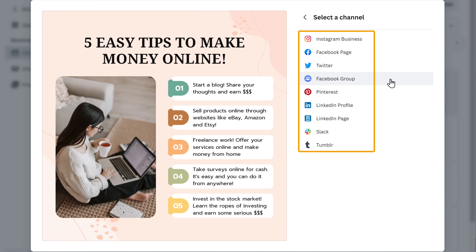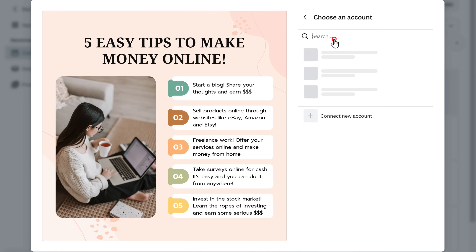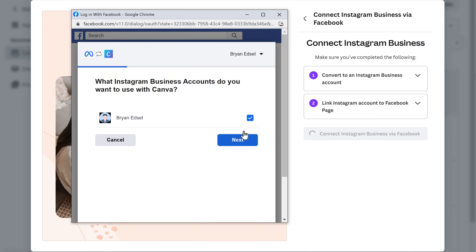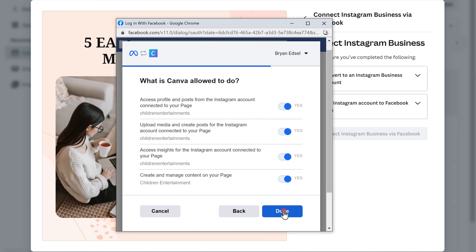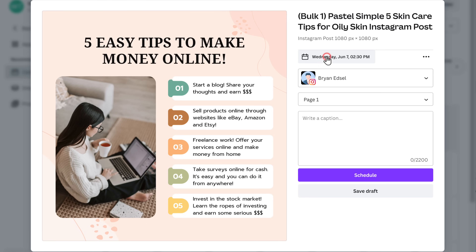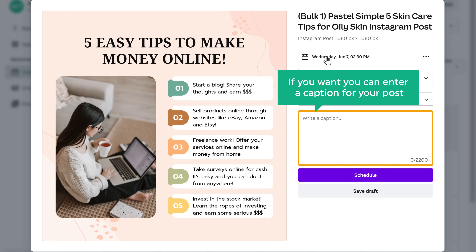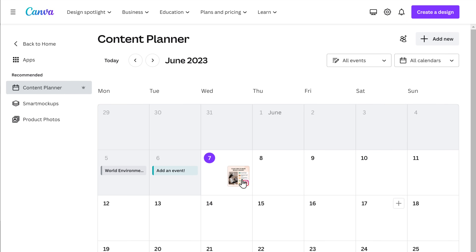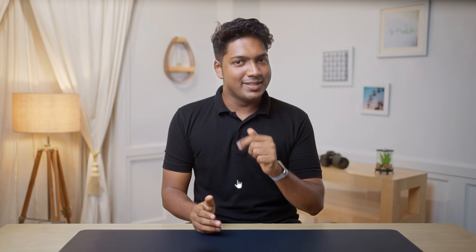Select the social media platform on which you want to share the post. I'm going to share it on Instagram, so let's select that and click 'Connect', then click 'Continue', 'Next', 'Done', and 'Okay'. Now you've connected your Instagram account to Canva. Once you've done that, select your Instagram account. If you want, you can enter a caption for your post and click 'Schedule'. Your post will be shared on your Instagram page on the date and time that you selected.